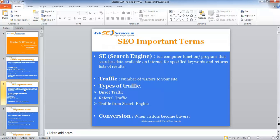What exactly is a search engine? A search engine is a computer program that searches data available on the internet for specified keywords and returns a list of results. Basically, the search engine collects information from every website available on the internet, stores it in a large database, and whenever a user searches anything, depending on that particular search term, it finds the most relevant results from its database and returns them.